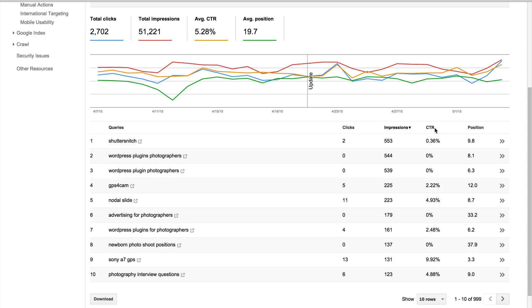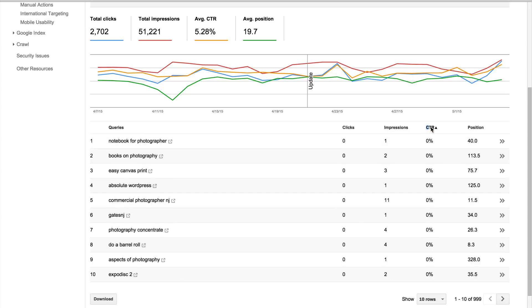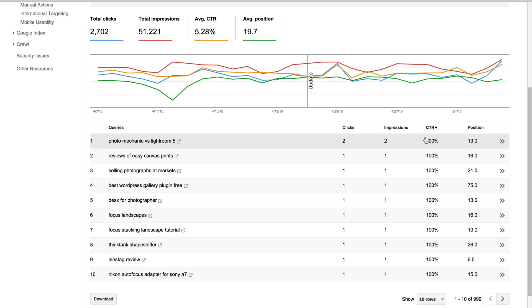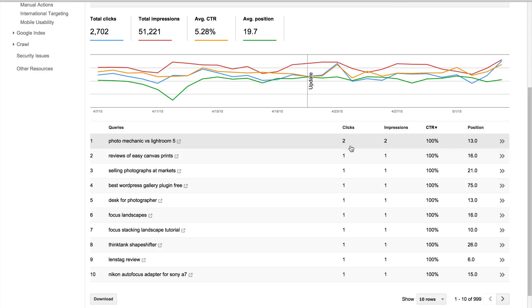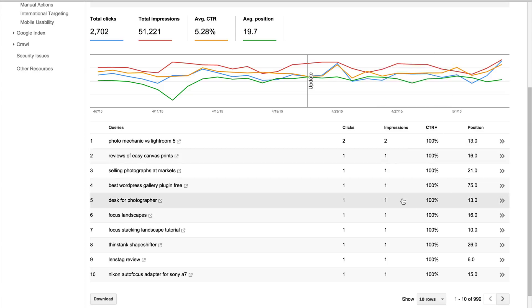You can also filter by actual click-through rate. So you can see every single person who finds, and it's not many in a month, who searches for Photo Mechanic versus Lightroom 5 is clicking through to my site, and it's on the second page, third spot on the second page.